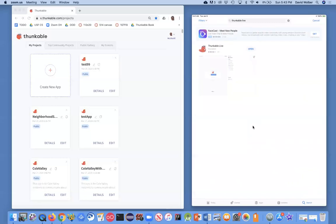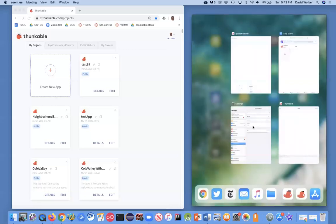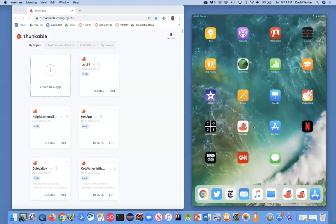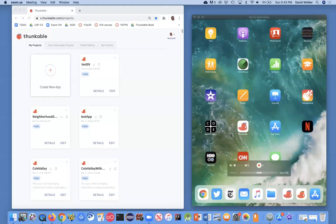So there's Thunkable Live, and you can just download that app. And basically, that's what you need on your iPad or your iPhone or your Android device. And then on your computer, you're going to go to thunkable.com.